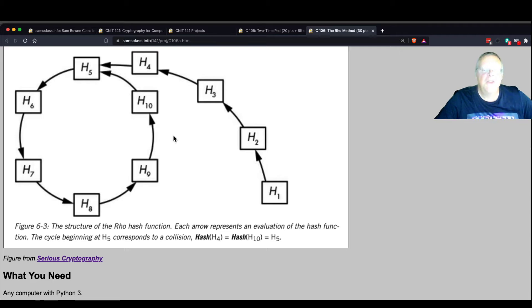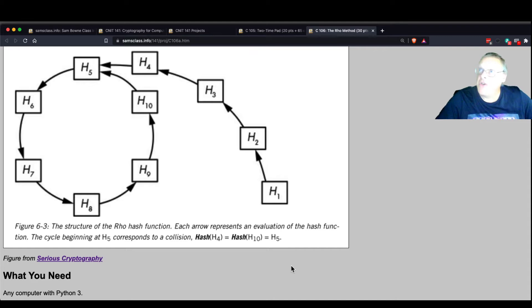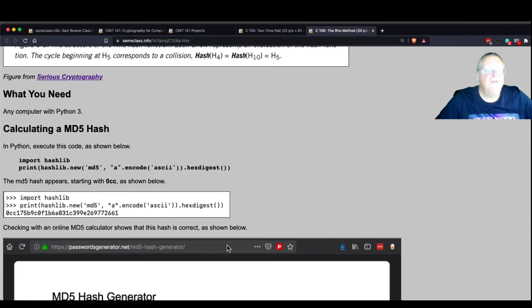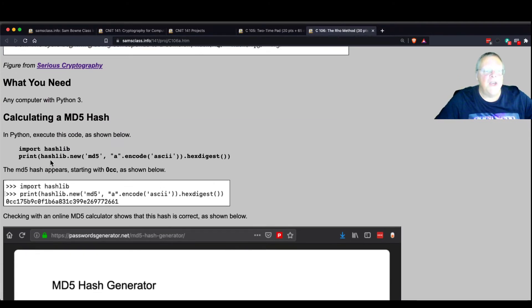The shape of this conceptually is like the Greek letter rho. This is called the rho method, and this is a way to find hash collisions. It turns out to be the computationally most efficient way to do this.